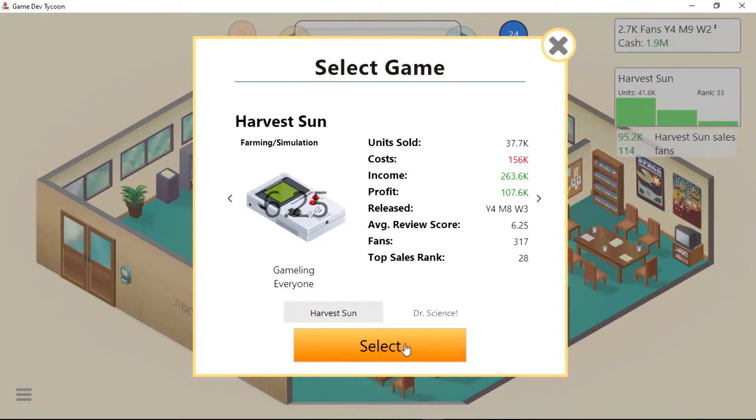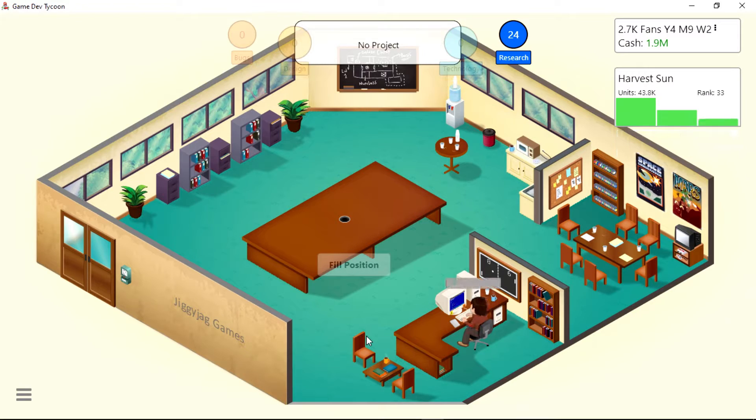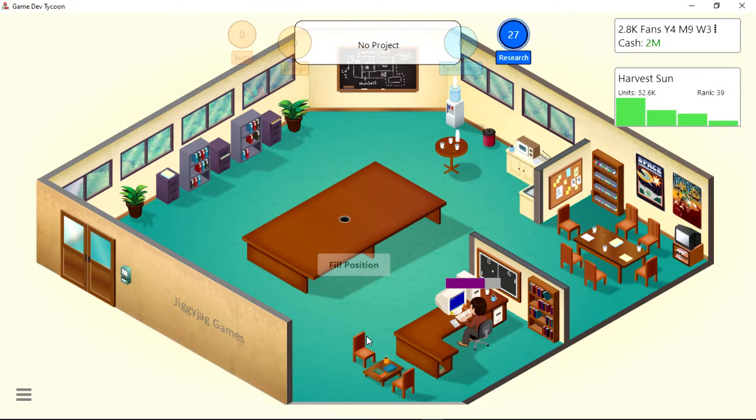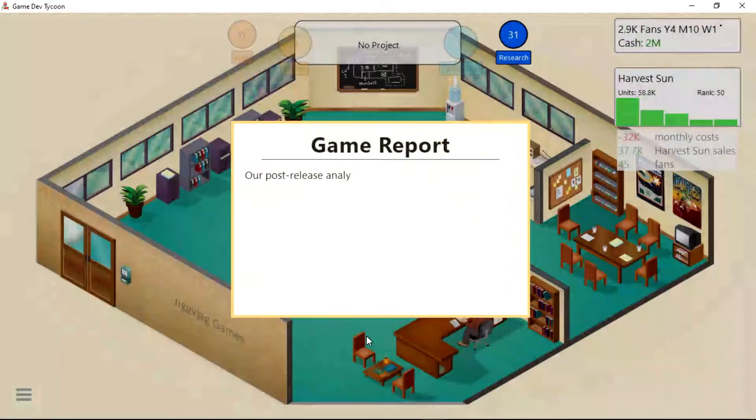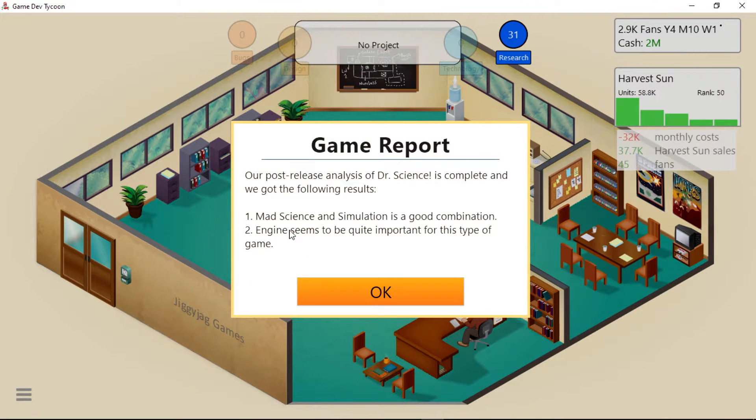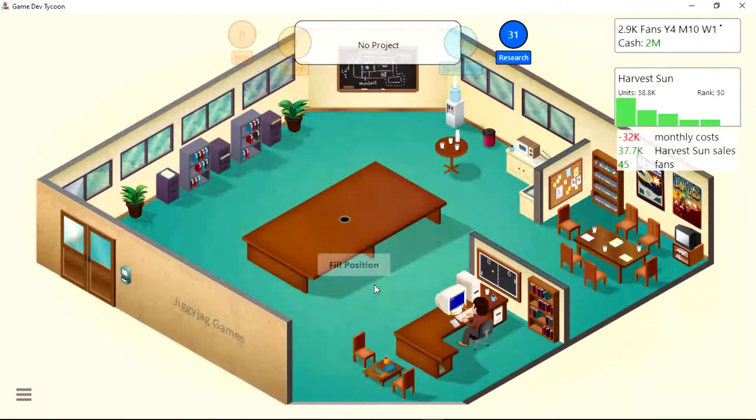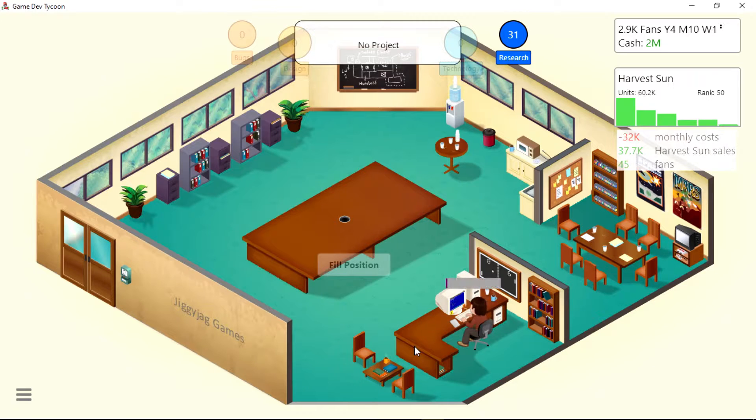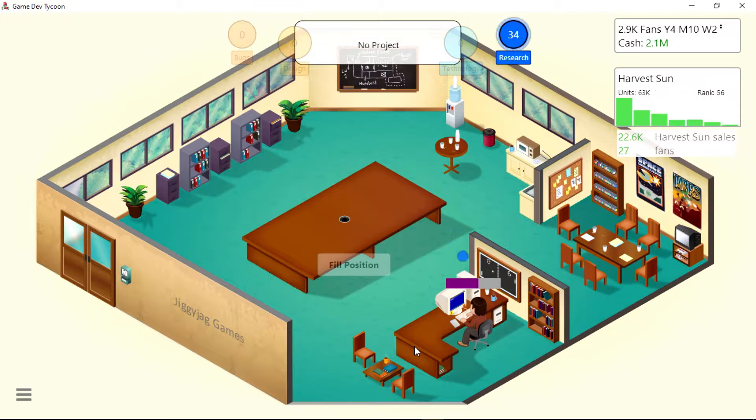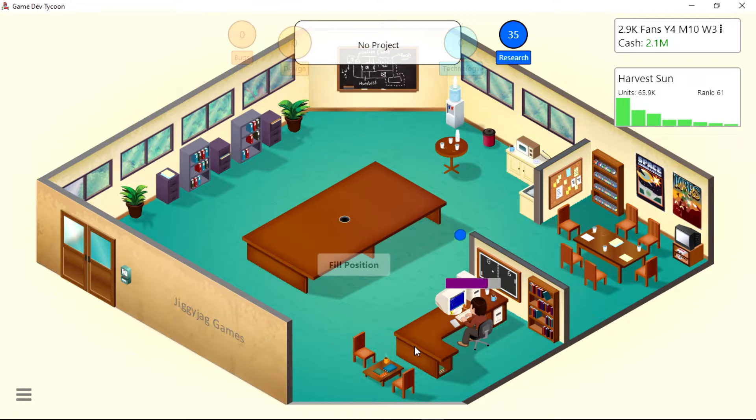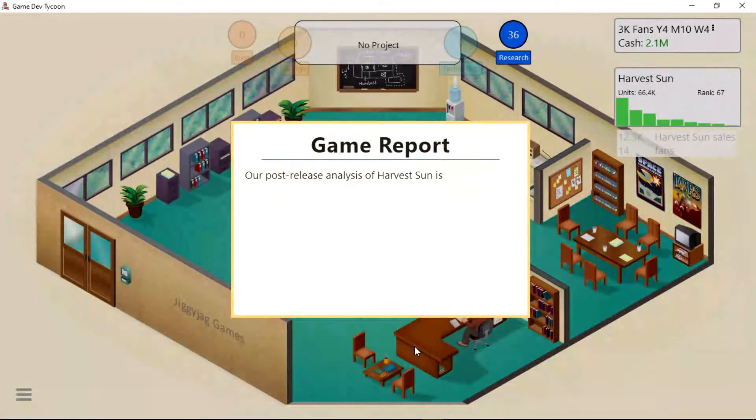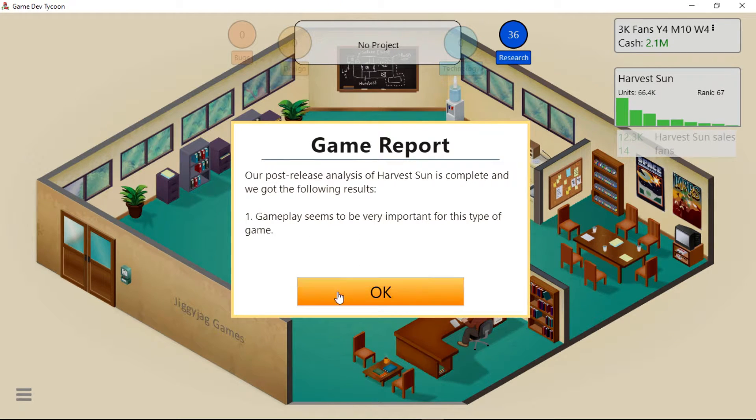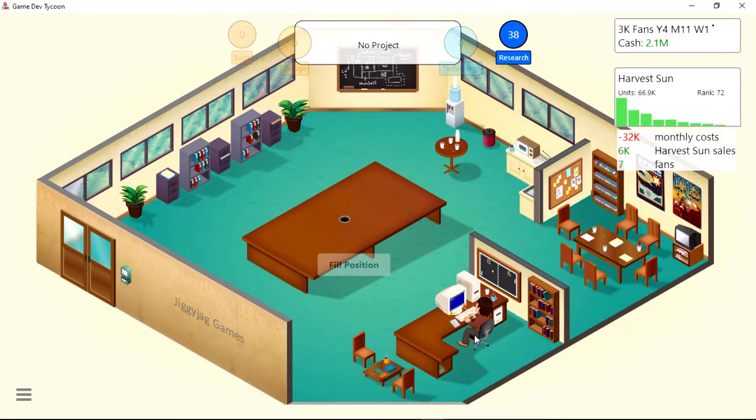Level design seems to be quite important for this type of game. Let's do Doctor Science. That one did way worse than Harvest Sun. Mad Science and Simulation is a good combination. Engine seems to be quite important for this type of game. Let's do another one. Give me them research points.